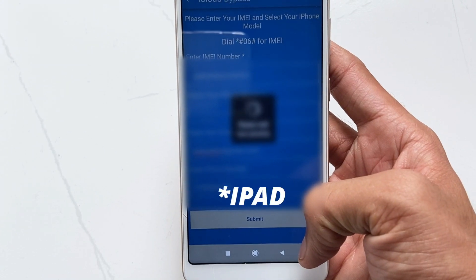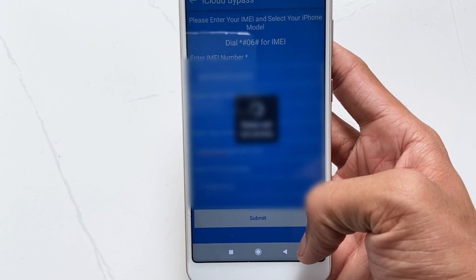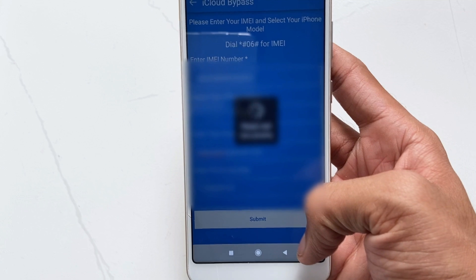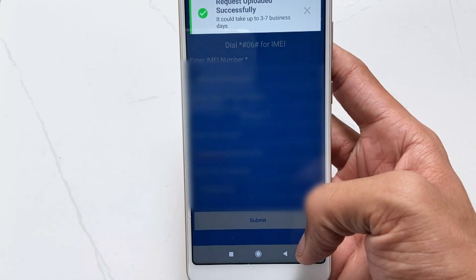If your iPad has already shown the iCloud activation screen, then this method won't work for you — watch the second method instead.